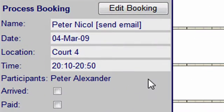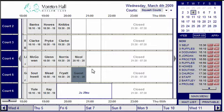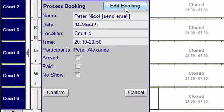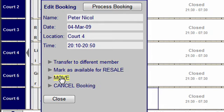Members can be emailed directly from the screen by clicking on the send email option next to the member's name. This automatically opens up your email program. All bookings can be edited — click on the booked court, then edit booking. There is also the option to transfer to another member, mark for resale, or move or cancel the booking.